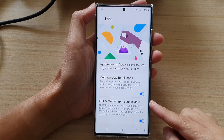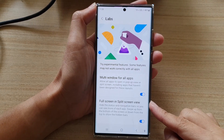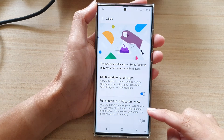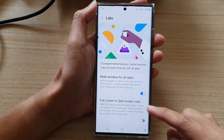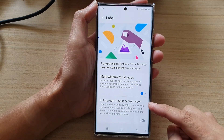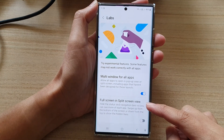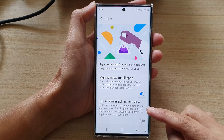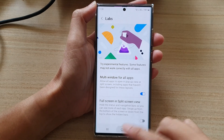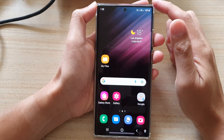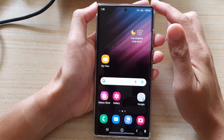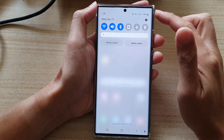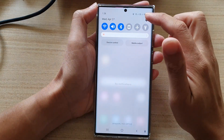In this video we're going to take a look at how you can enable or disable full screen in split screen view on the Samsung Galaxy S22 series. First, tap on the home button to go back to the home screen. From the home screen, swipe down at the top and tap on the settings icon.